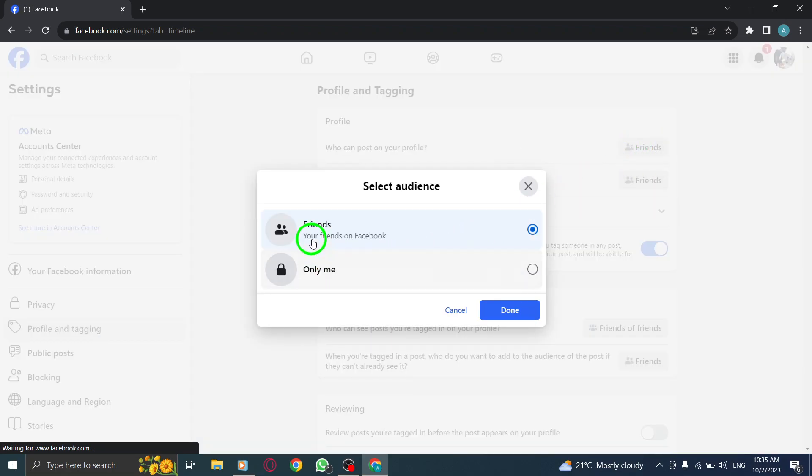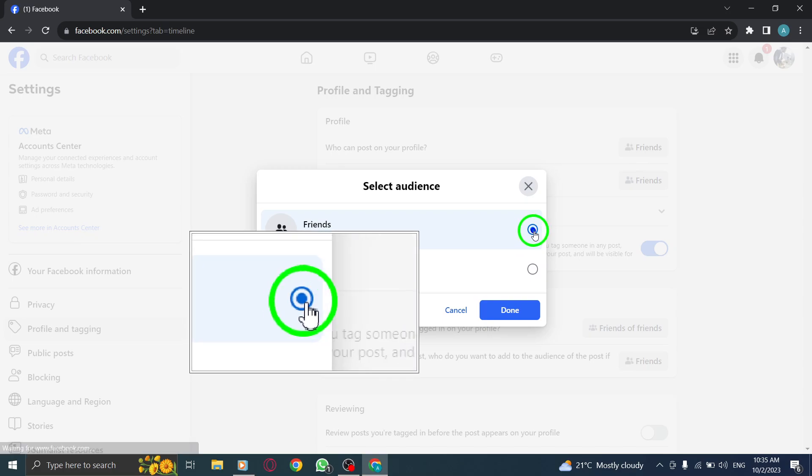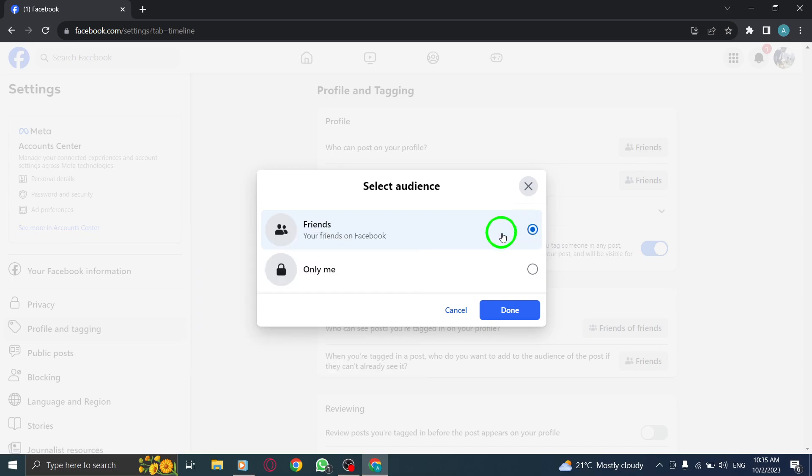Step 8. From the available options, select Friends to allow only your friends to post on your profile.